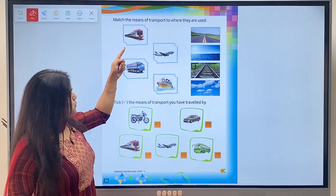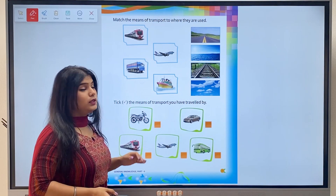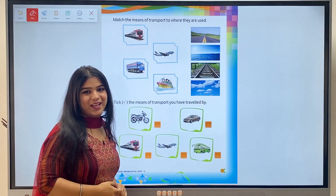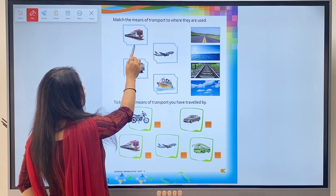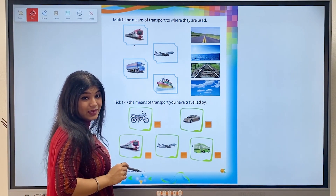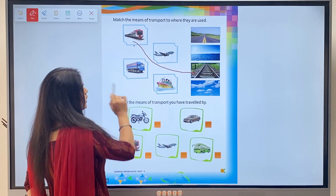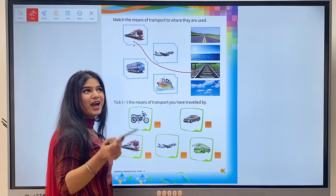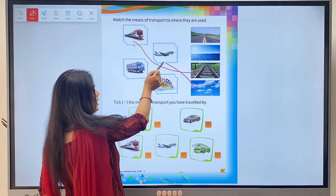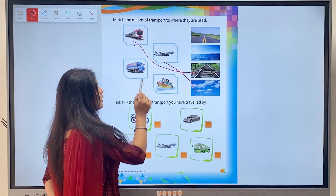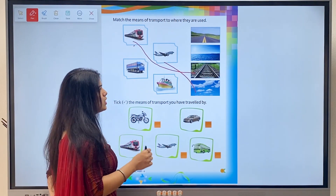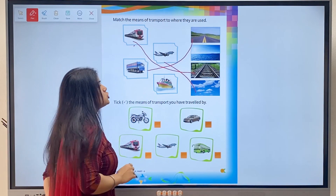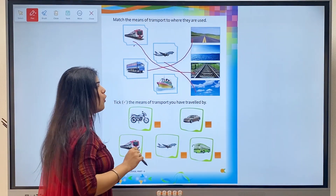Activity: Match the means of transport to where they are used. You have pictures of means of transport given here, and you have to match them. This is the picture of a train and where does the train run? Yes, on a rail track - so we'll match it with rail tracks. Second is airplane - where does an airplane go? In the air, meaning in the sky - so we'll match it with sky. Next is truck - where does a truck go? Yes, truck runs on the road, so we'll match it with road. Next is ship - where does a ship go? Yes, on water - so we'll match it with water.